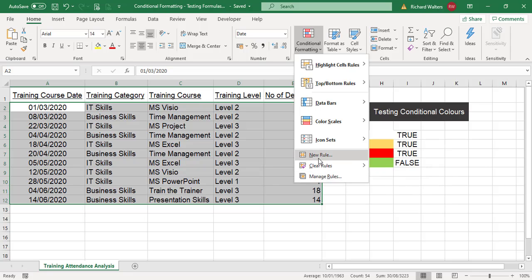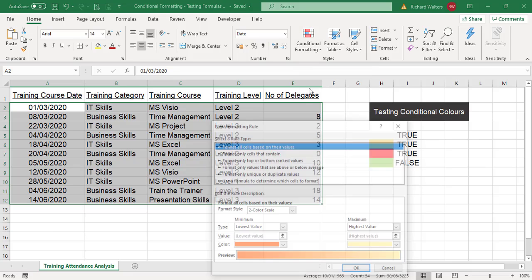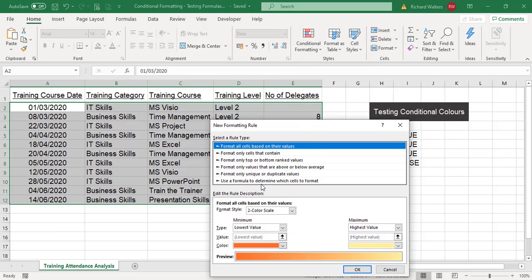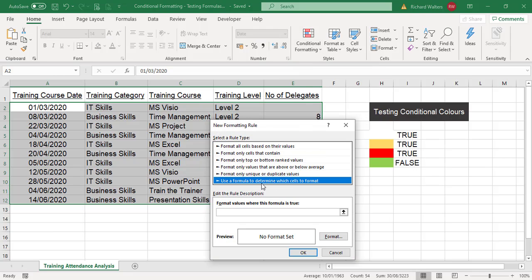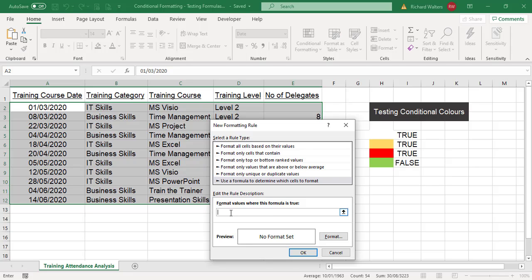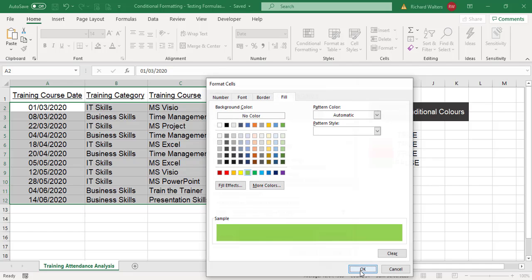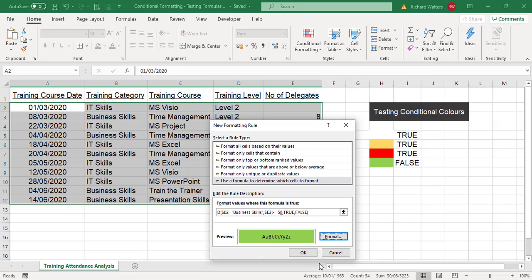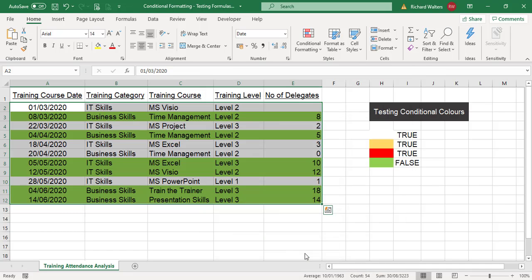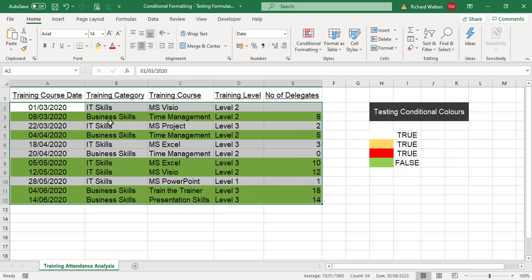New rule, formula, Control V, and then format. I want this format to be green. Now you can see where the green color is now the test comes true. All of the green area now is greater than 5, which it is, and it also equals business skills or IT skills. So that's proven true.